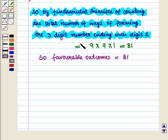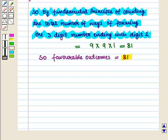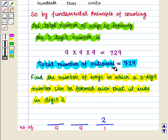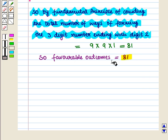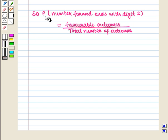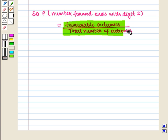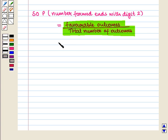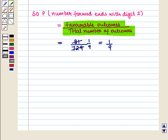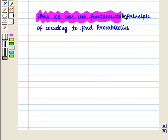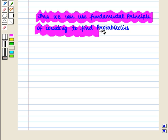So favourable outcomes are equal to 81. The total number of outcomes are 729 and favourable outcomes are 81. So the probability that the number formed ends with digit 2 is equal to favourable outcomes upon total number of outcomes, which is 81 upon 729, that is equal to 1 by 9. Thus, we can use the fundamental principle of counting to find probabilities.